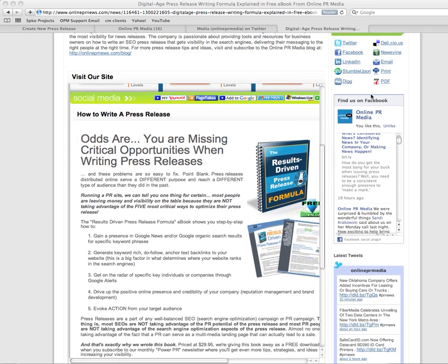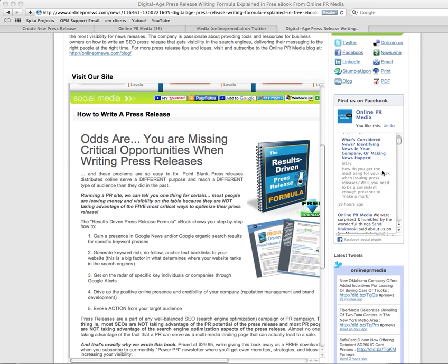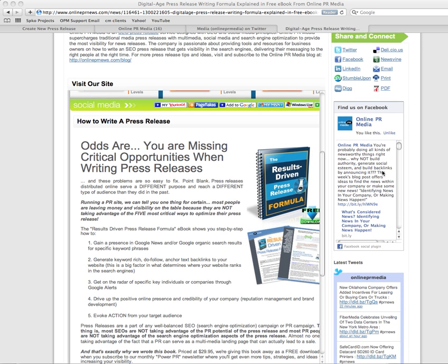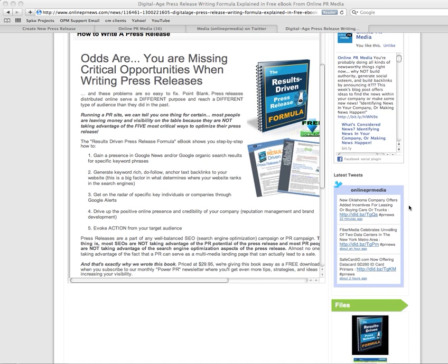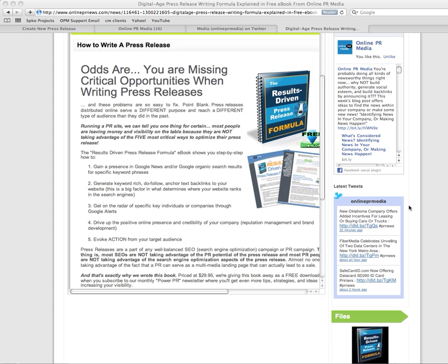Now when someone views your press release, they'll be able to look on the sidebar and see your latest Facebook posts and the latest tweets from within your company.